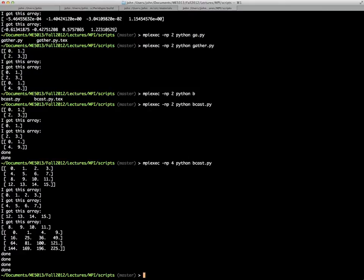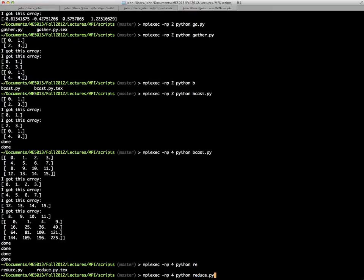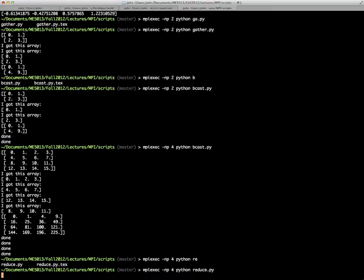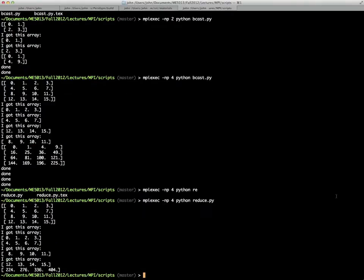To give you a demonstration of this, we'll run this file. The four-by-four here at the top is what was created, zero through 15. Each row of that was sent out to each processor to get squared.